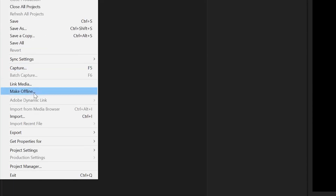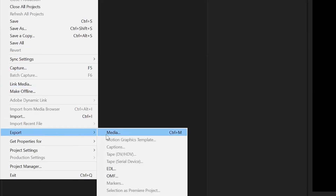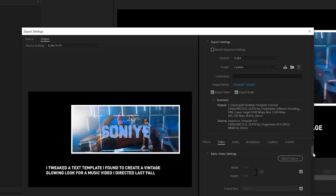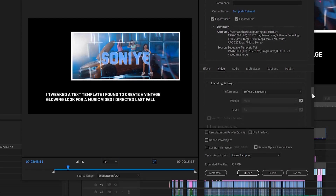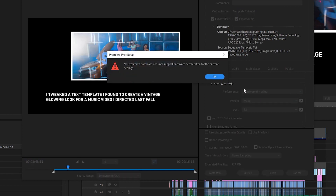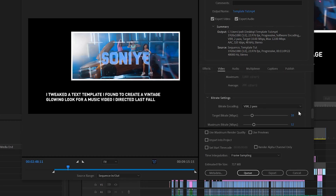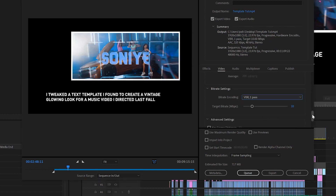Once you finish your edit and go to the export screen, make sure you choose H.264 or H.265 under the format. This should enable you to choose hardware encoding underneath performance. Remember to choose hardware encoding, not software encoding. There's a possibility you might get an error, probably because you have something enabled that NVENC isn't compatible with — one possibility is two-pass encoding. Simply change that back to one pass and you should be good.